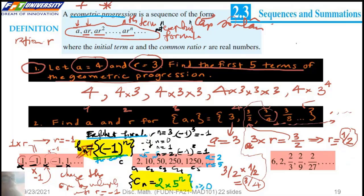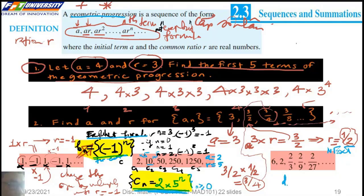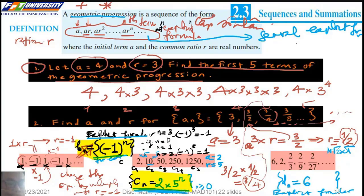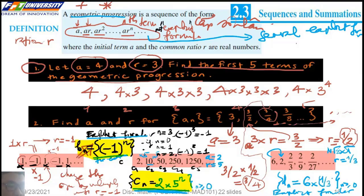This is a geometric progression with first term A equal to 2 and ratio R equal to 5. Because 2 multiplied by 5 gives 10, and 10 multiplied by 5 gives 50, and so on. If N is 0 we have 1, and the first term is 2 when N is 1, giving 5 times 2 equals 10. For G_N, the first term is 6 and the ratio is 1/3, so G_N equals 6 times (1/3) to the power of N.